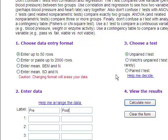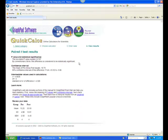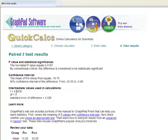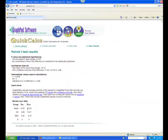The interpretation is the same. When we calculate, we see that t equals 4.56 with 3 degrees of freedom, p equals 0.02, meaning that the pre-mean of 15.25 and the post-mean of 35 are significantly different from each other. That is a larger difference than what we would expect by chance.